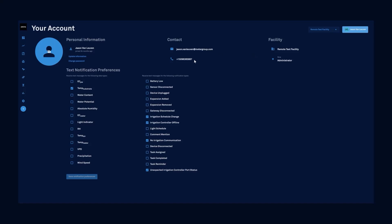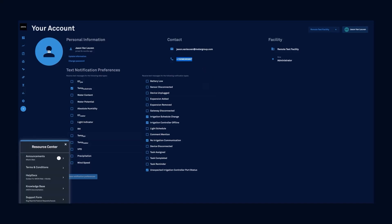In this case, I've got my phone number set up for text notifications. I can check back in our resource center down here in the bottom left, the question mark, for any tips to help optimize my irrigation. I can stay up to date with platform features and quick start guides from the resource center.